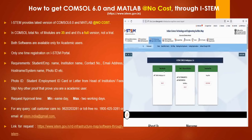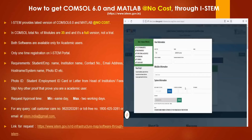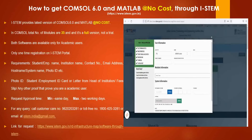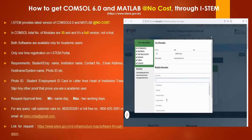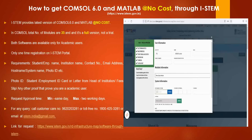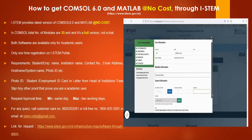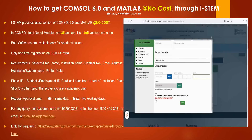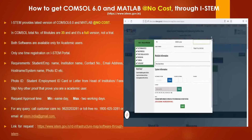There are basic modules, basic plus advanced modules, and download files. Select the basic plus advanced module. Enter your user type, name, email, contact number, and organization name. Select the module related to your research, enter your hostname, system name, and optional IP address and ID number. Upload your ID card — student ID, employee ID, professor letter, or letter from the head of institution — then submit the request.